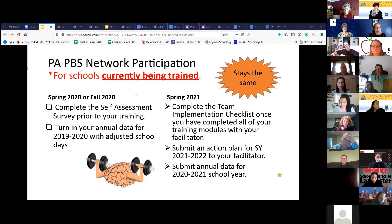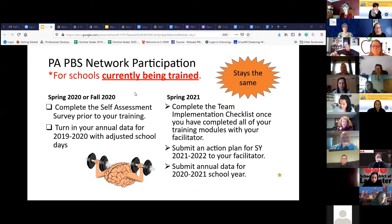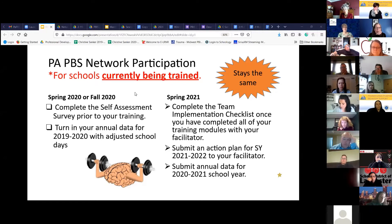If you are currently training schools, continue training them as much as you possibly can. They have already done the self-assessment and the safety survey — you're not repeating that. They've already turned in the annual data — you're not repeating that right now.